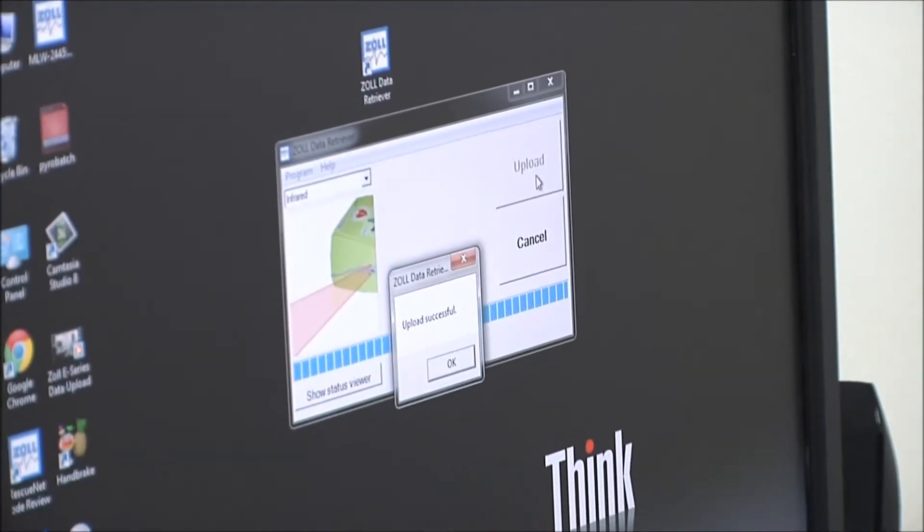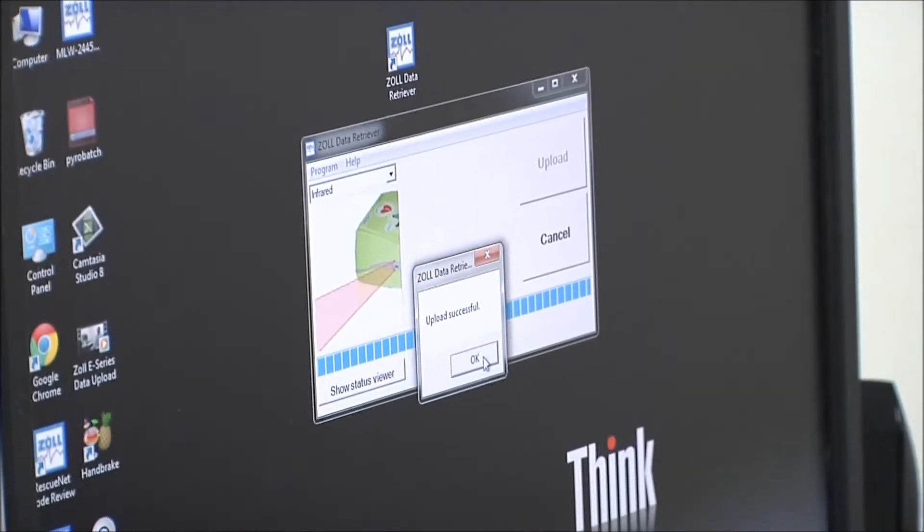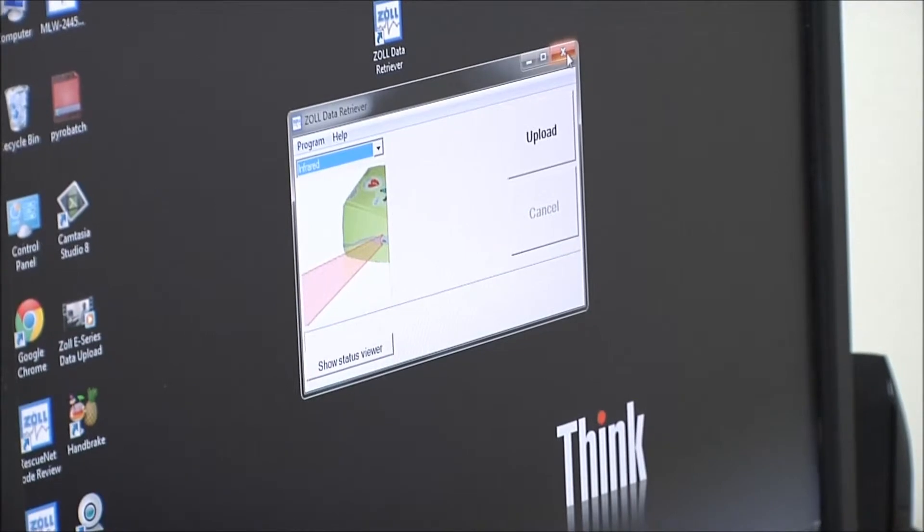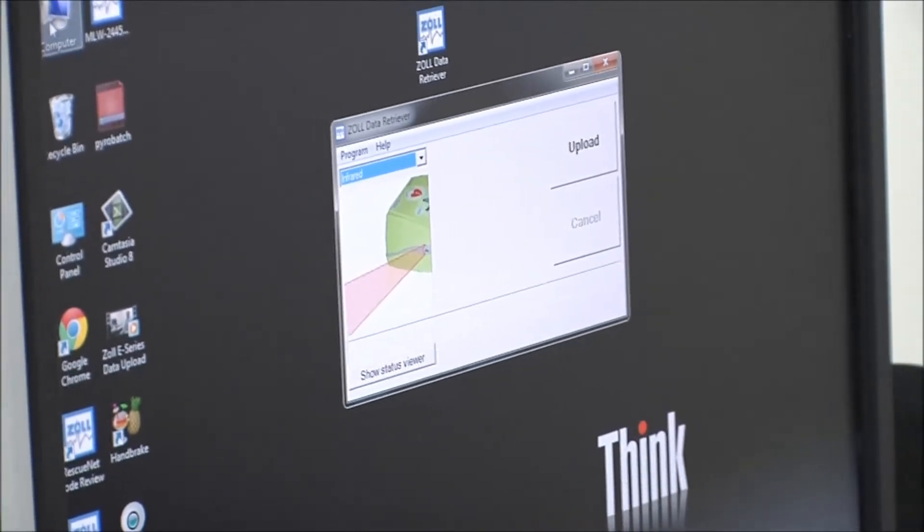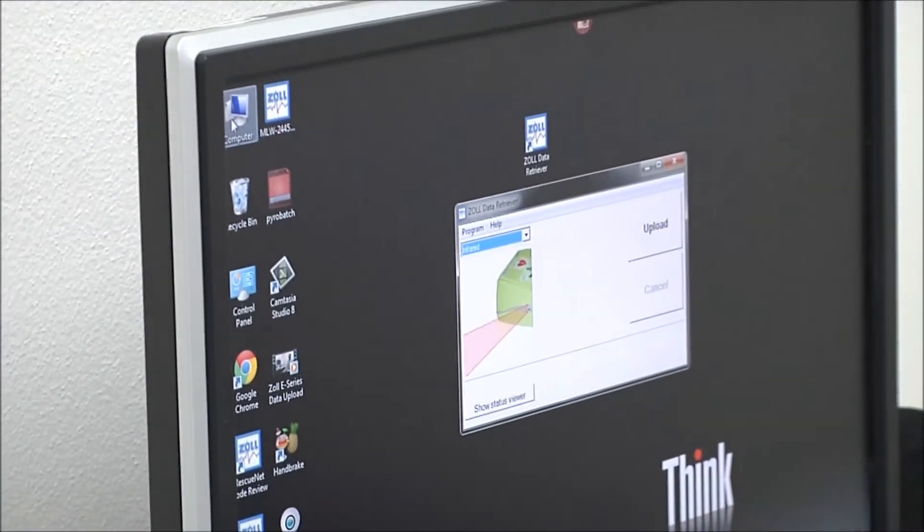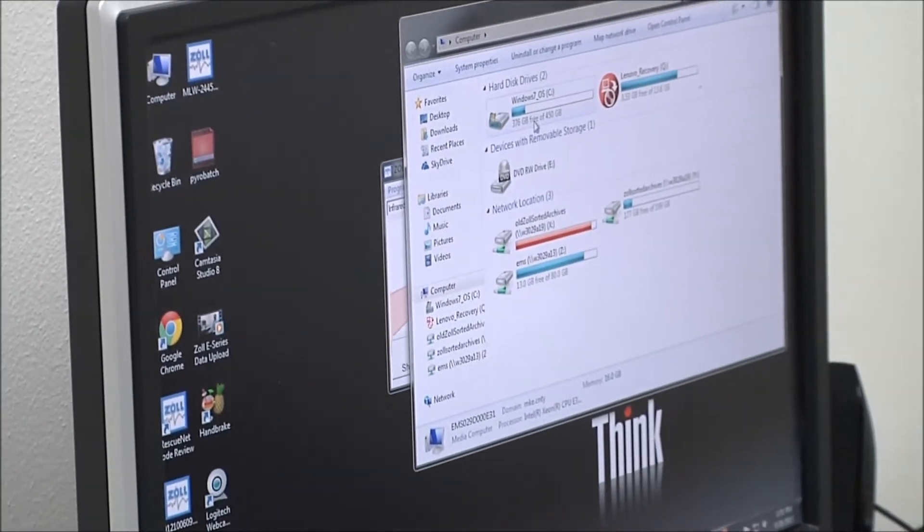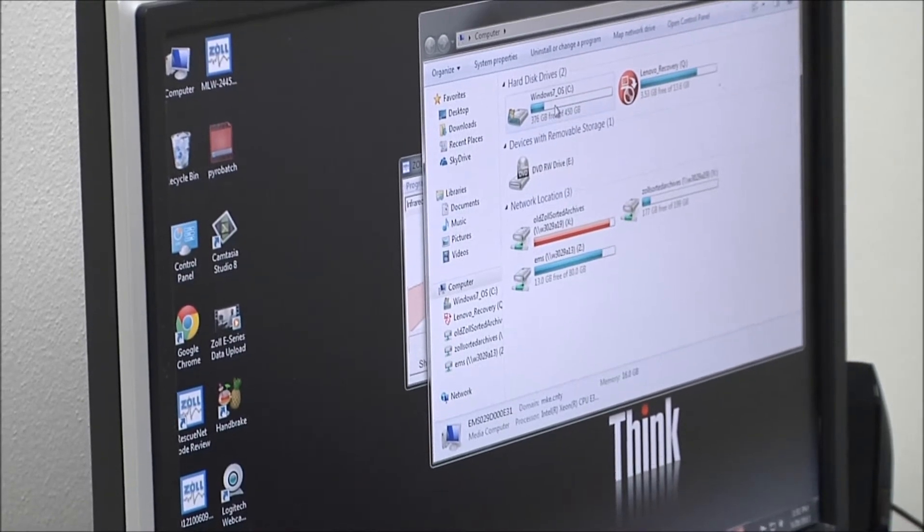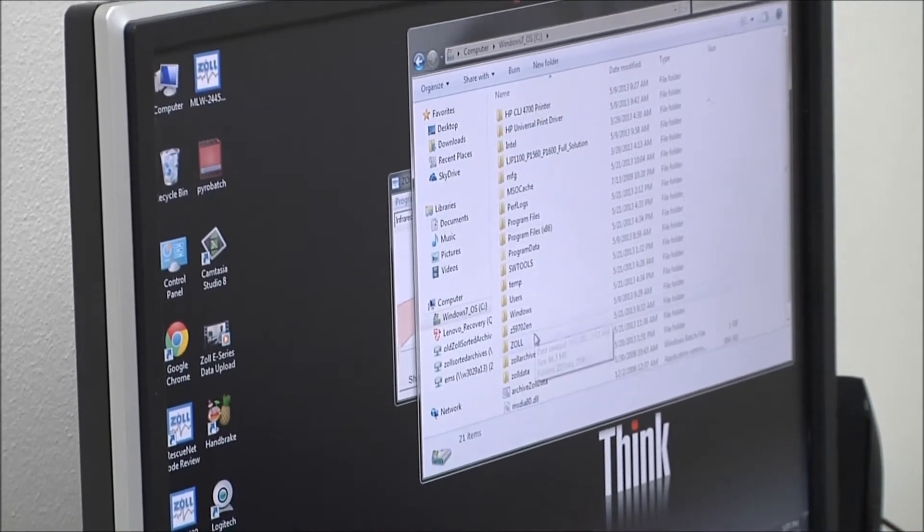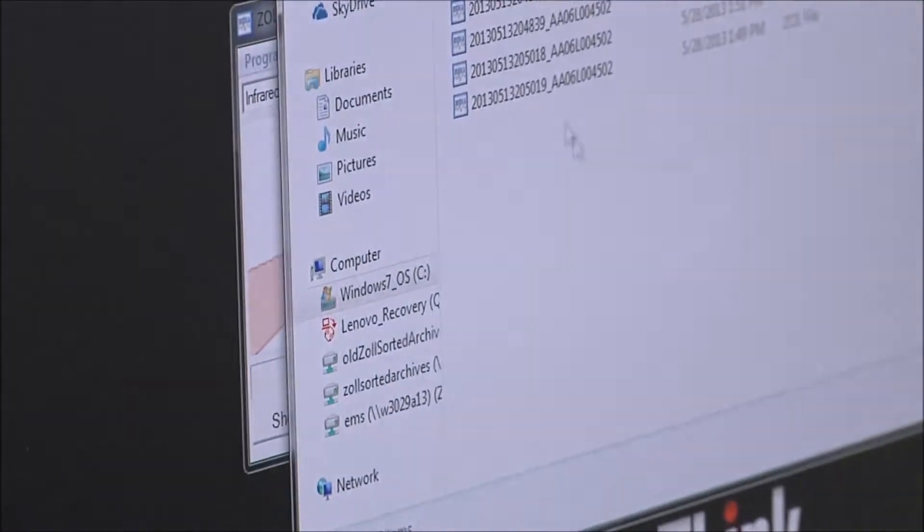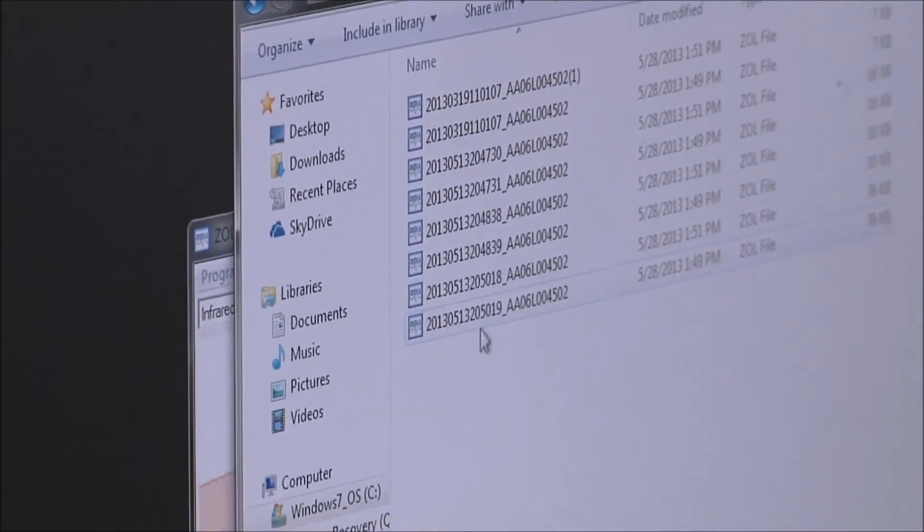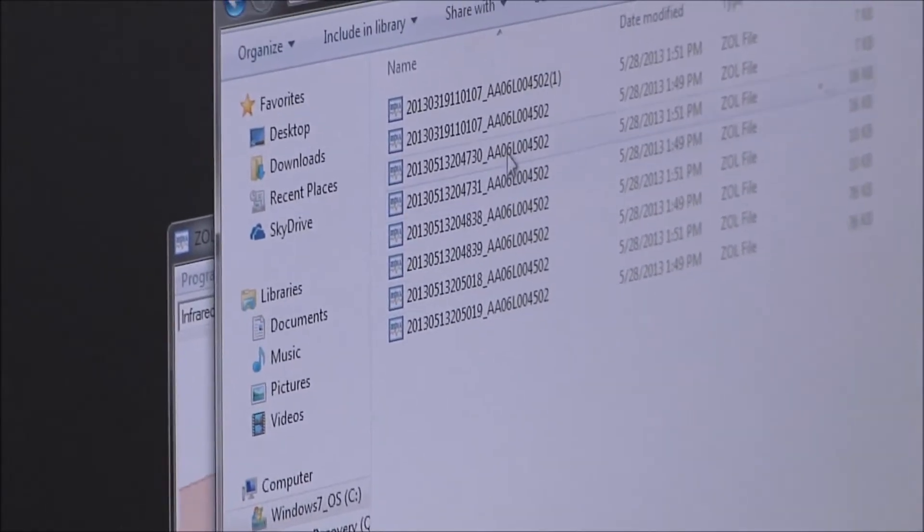So then we get an upload successful message. And if we want to, we can go in and check to make sure the files are there. All these files are put into my computer, the C drive, in a folder called Zoll Data. So we go here and we can see that all these cases have just been uploaded.